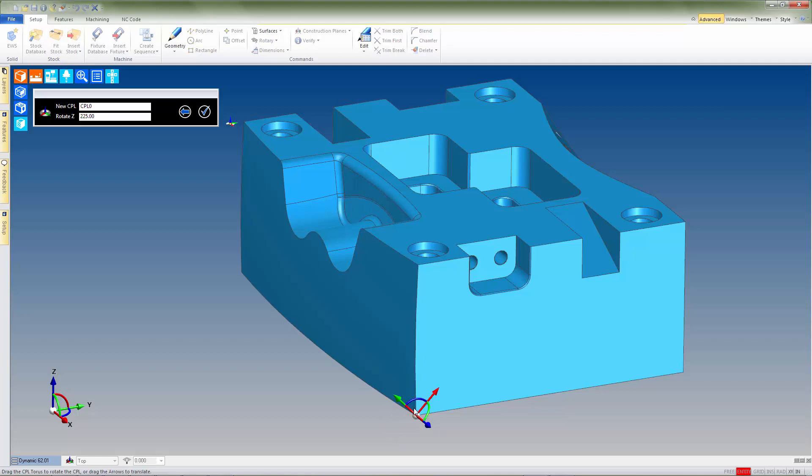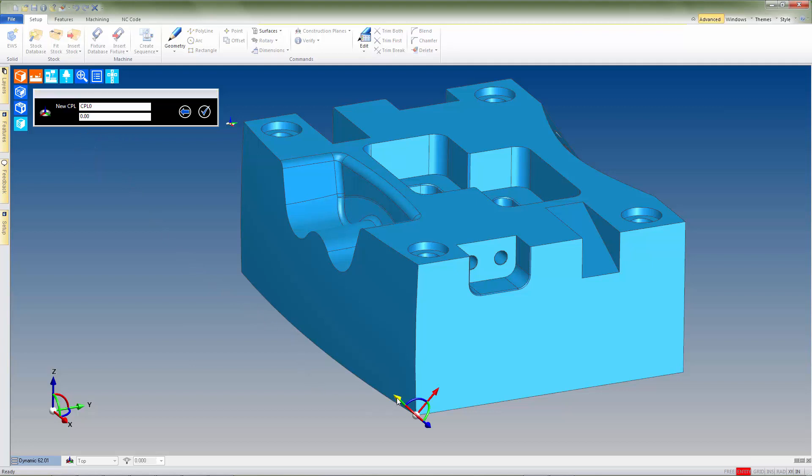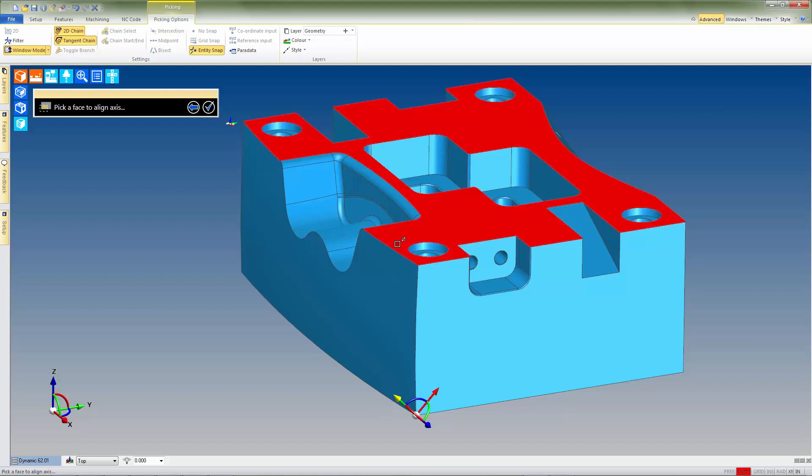Or if we happen to know the angle that we need to rotate it by, we can enter it in the offset value here. For this example though, we'll click on the arrow of the axis that we'd like to align, and then following the prompt, click on the surface that we wish to align it to.